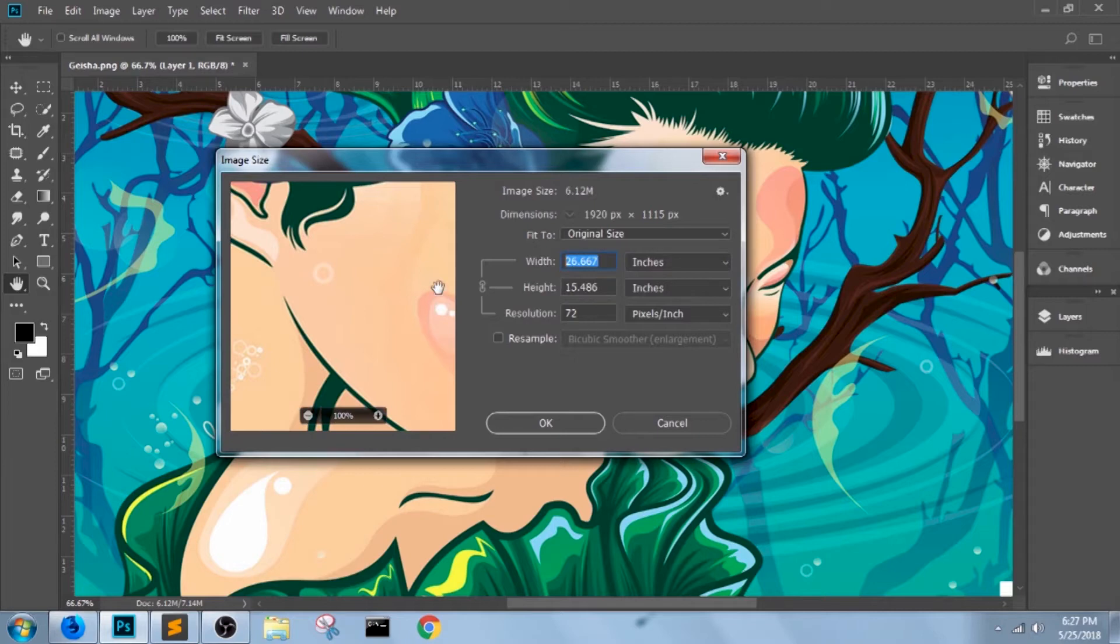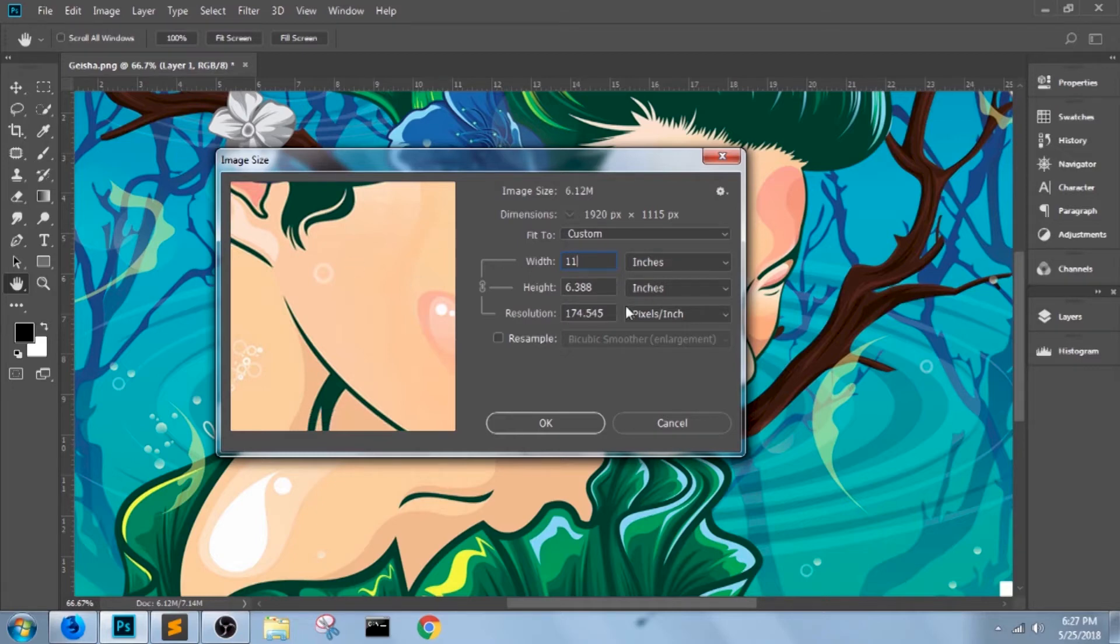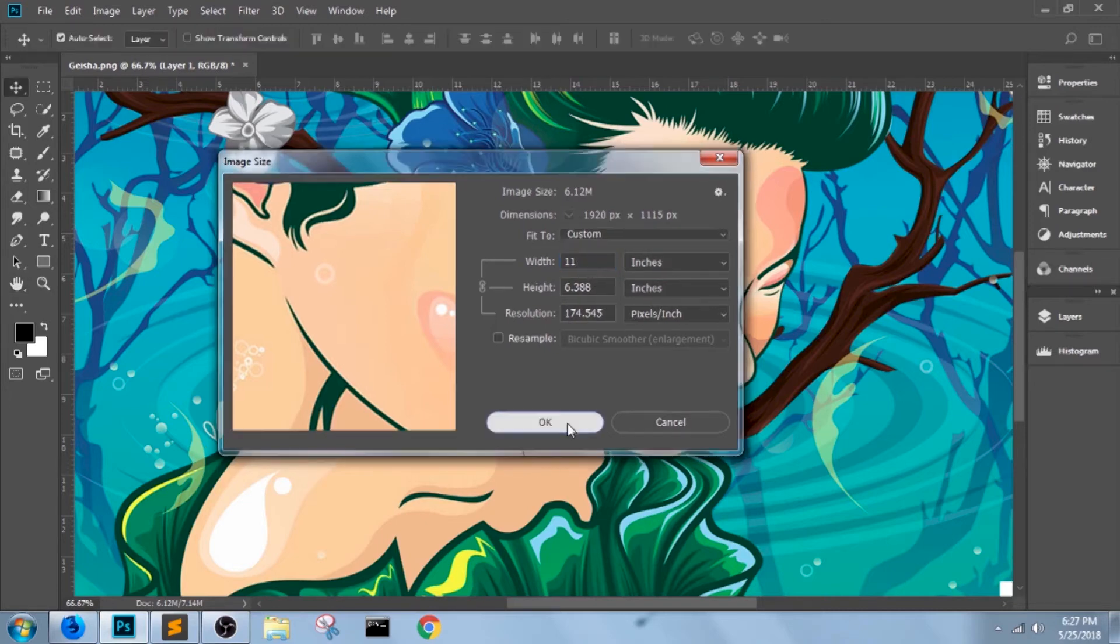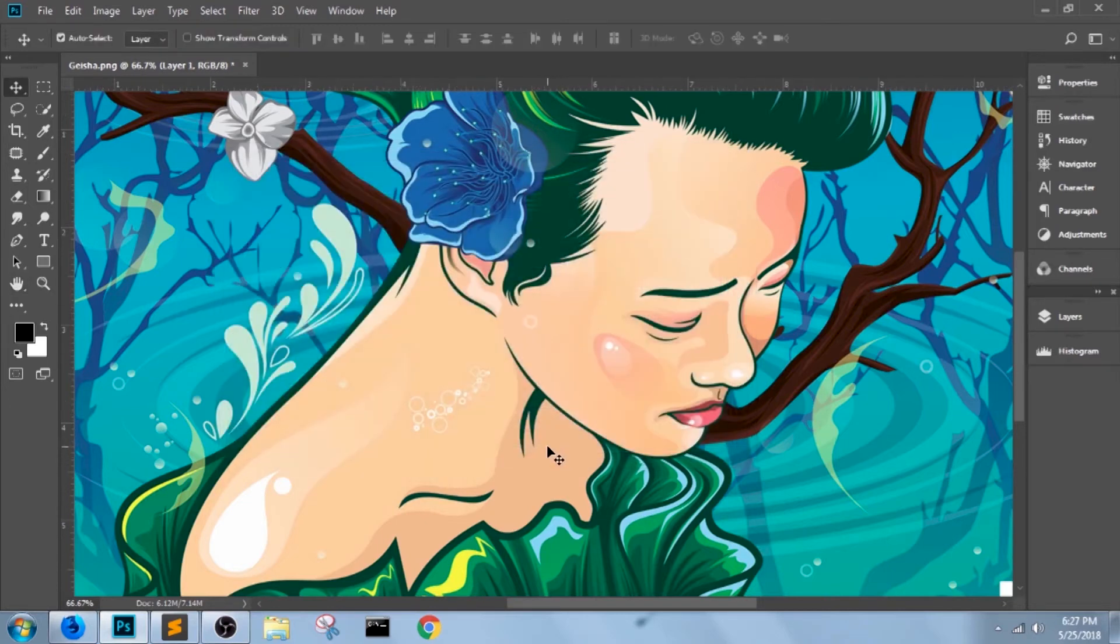And I'll take that 11, the widest width that I want, and put it here so it stays in a landscape orientation. Photoshop again automatically rescales the height and resolution in proportion to the width I've inserted. Just click OK and you're done.